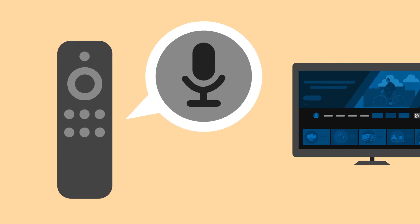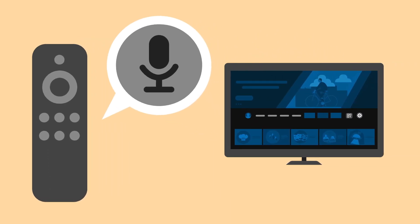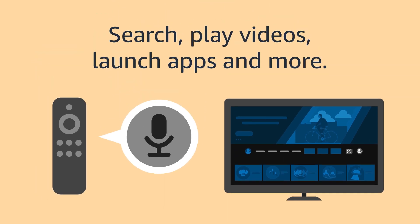With the Alexa voice remote, you can use your voice to interact with your device. Search for the content you're looking for, play videos, launch apps, and more.